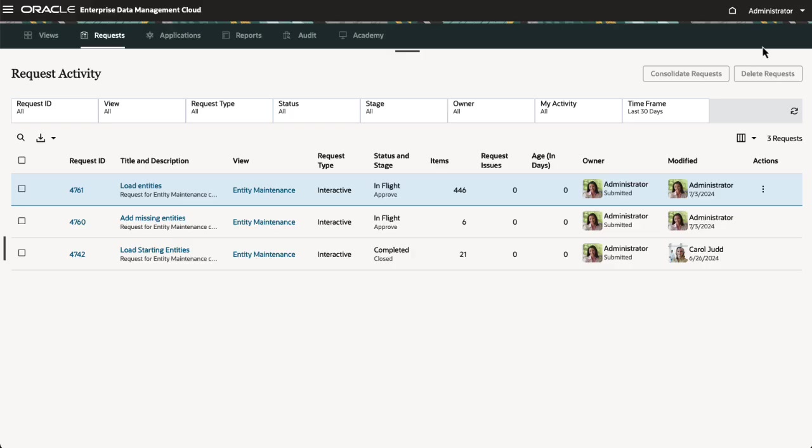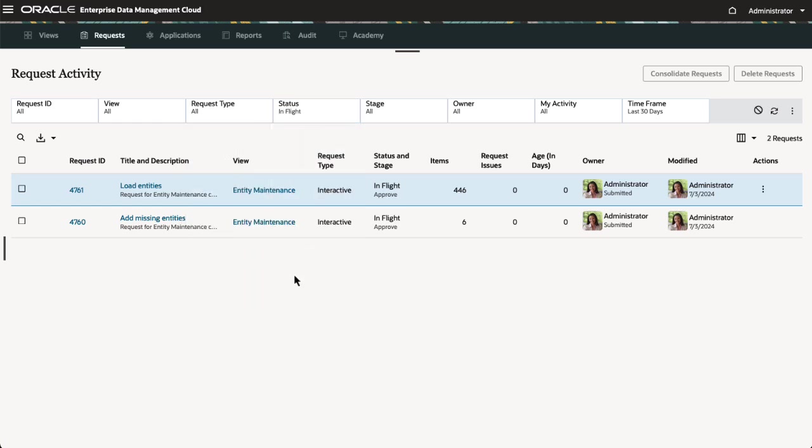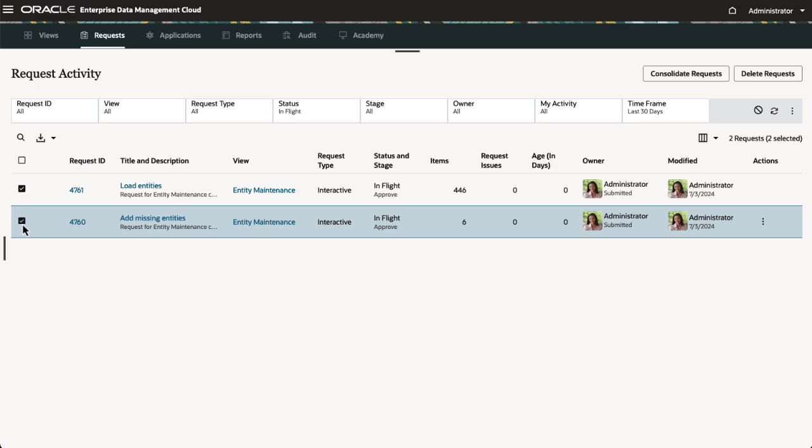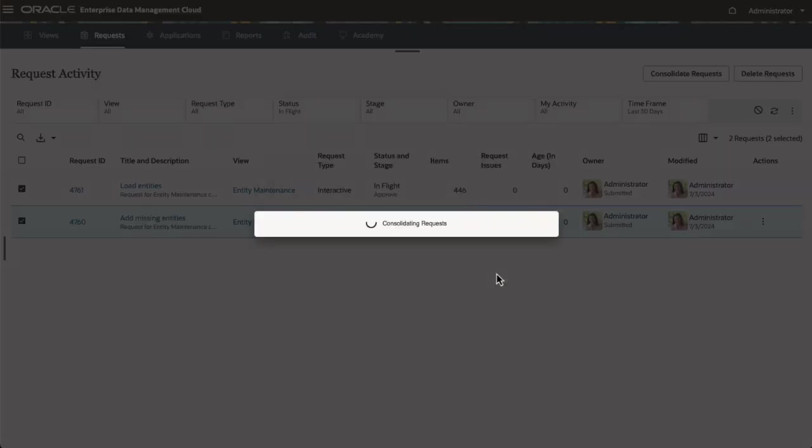As a user with data manager or higher permissions for all request items, you can consolidate in-flight requests for the same view. This aggregates items into a single consolidation request so that approvers can review and approve them in bulk. Select Requests to Consolidate, then click Consolidate Requests. Optionally, add the submitters of the original requests as collaborators on the Consolidation request.